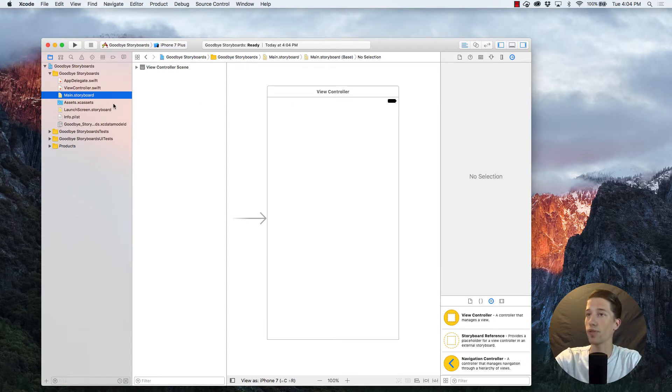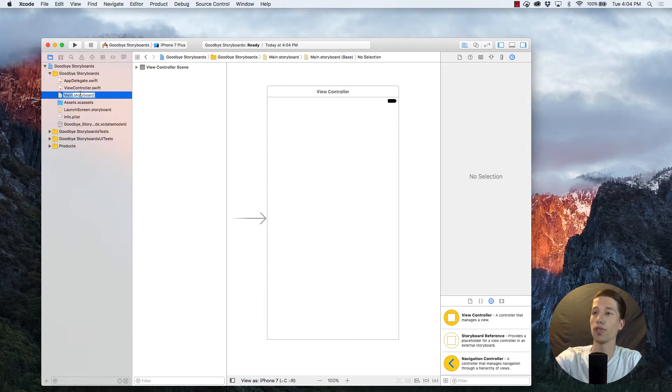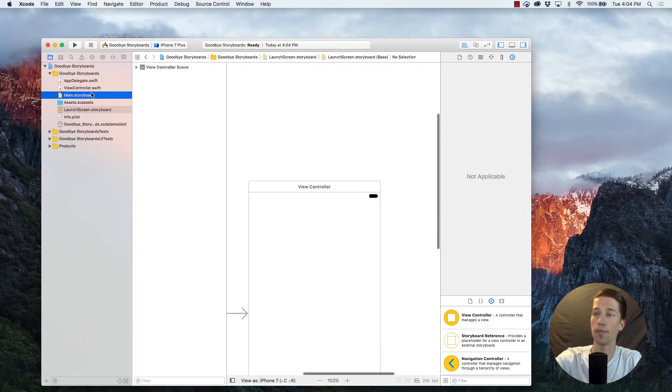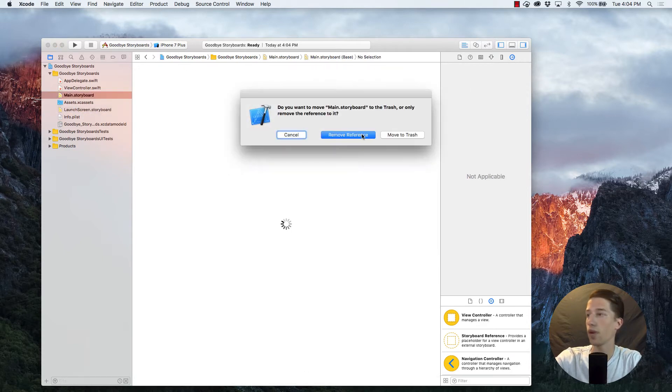First things first, what you want to do, it's pretty simple, is just delete that file. You can move it to trash.